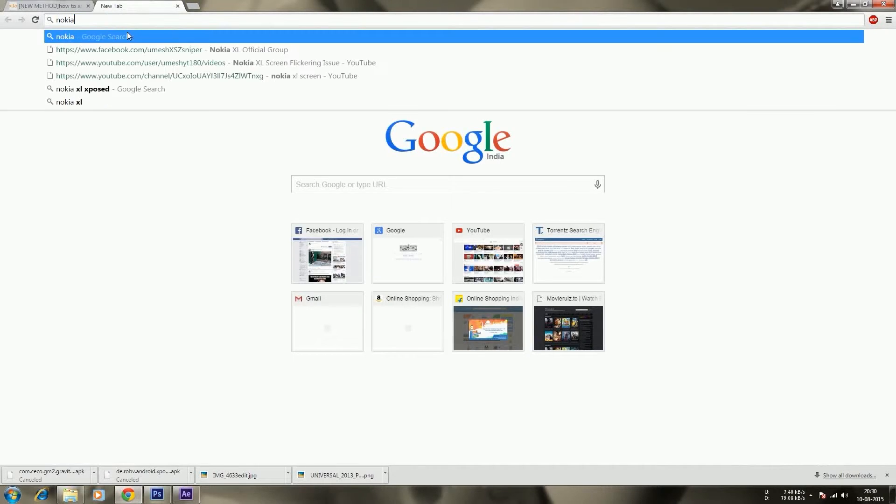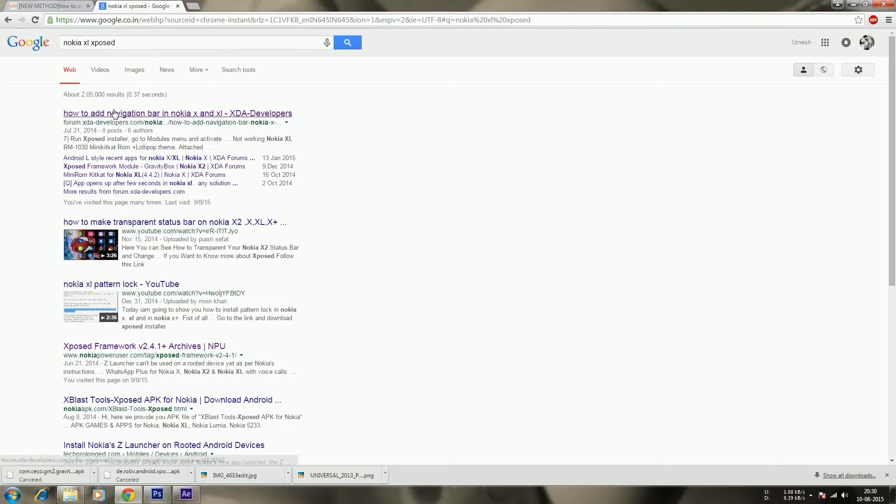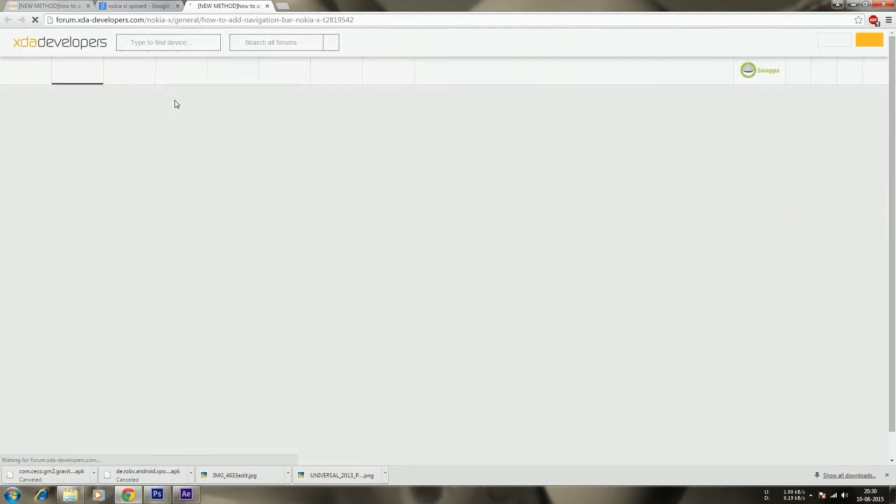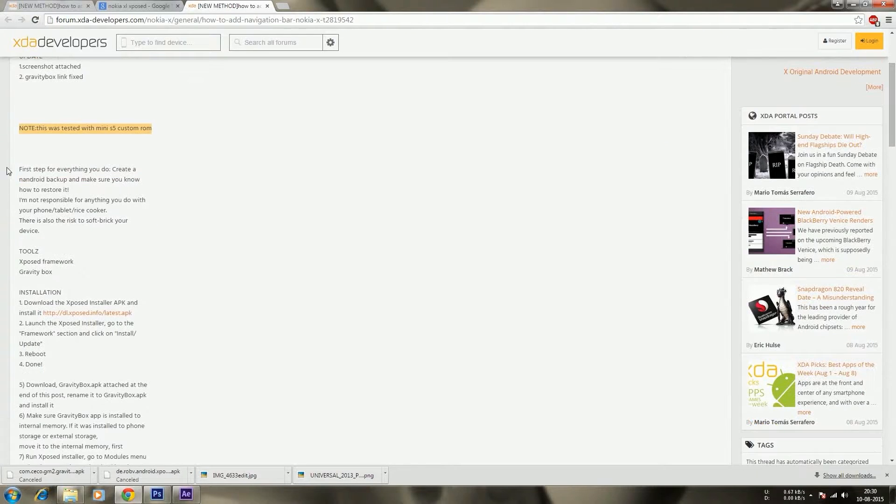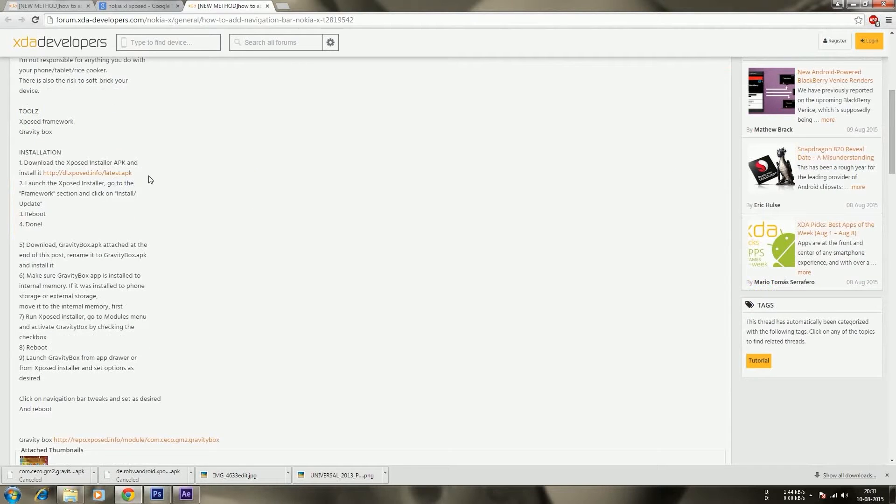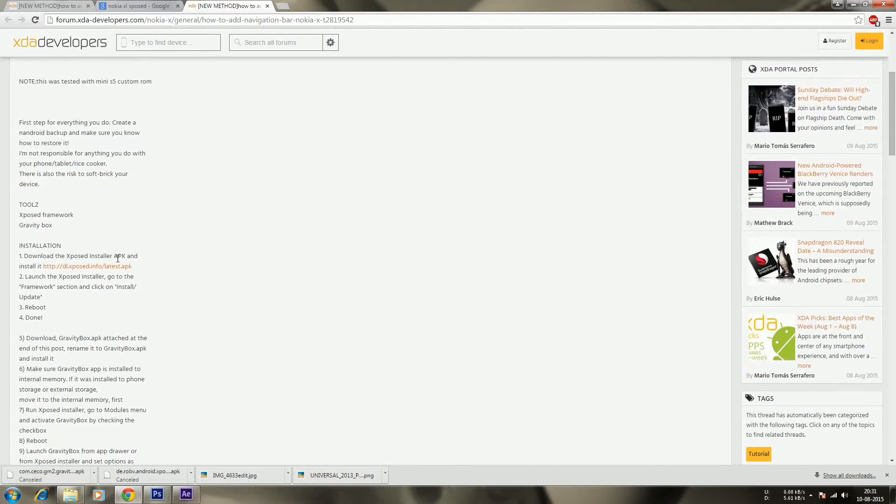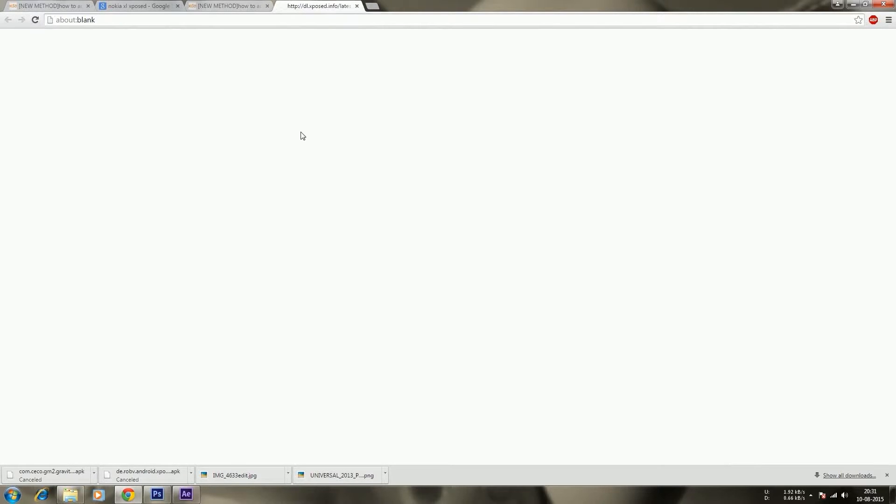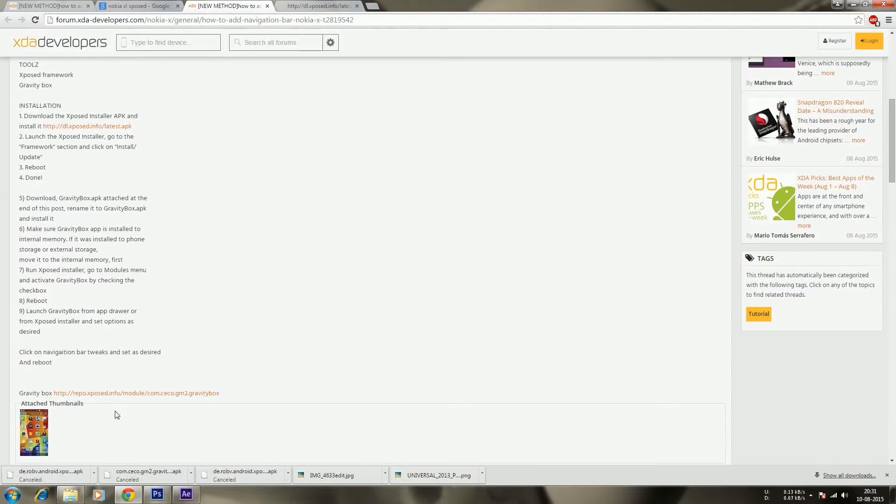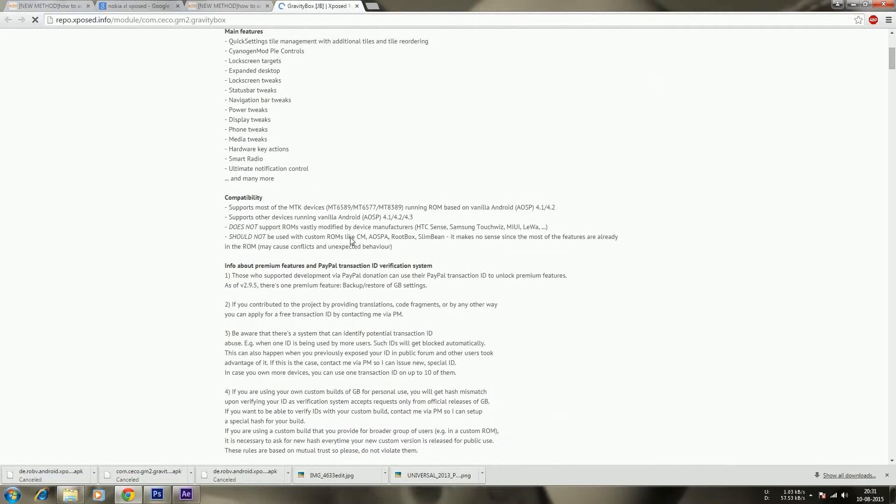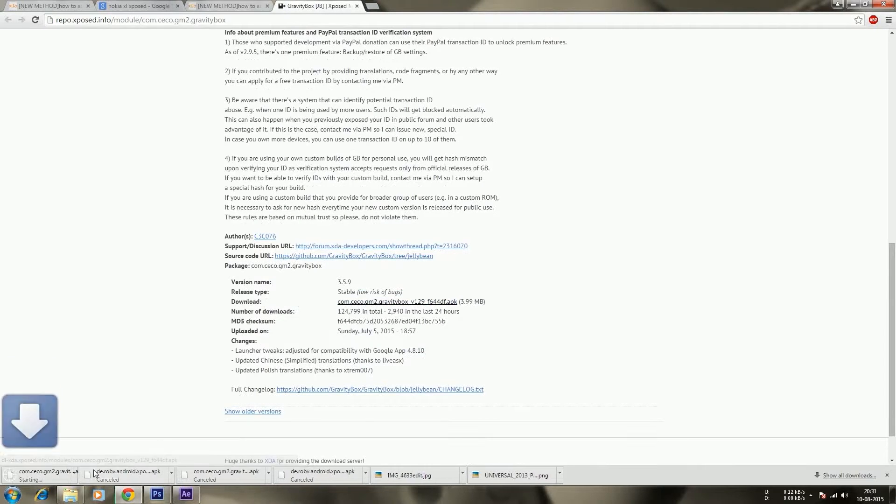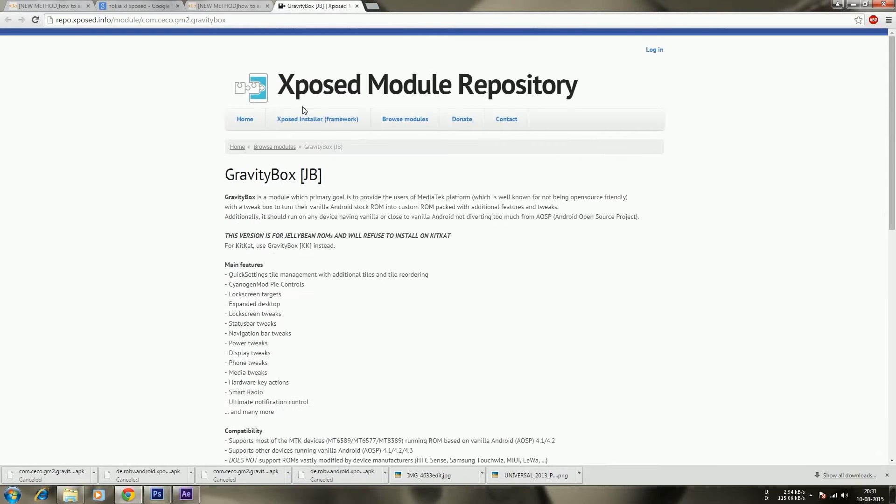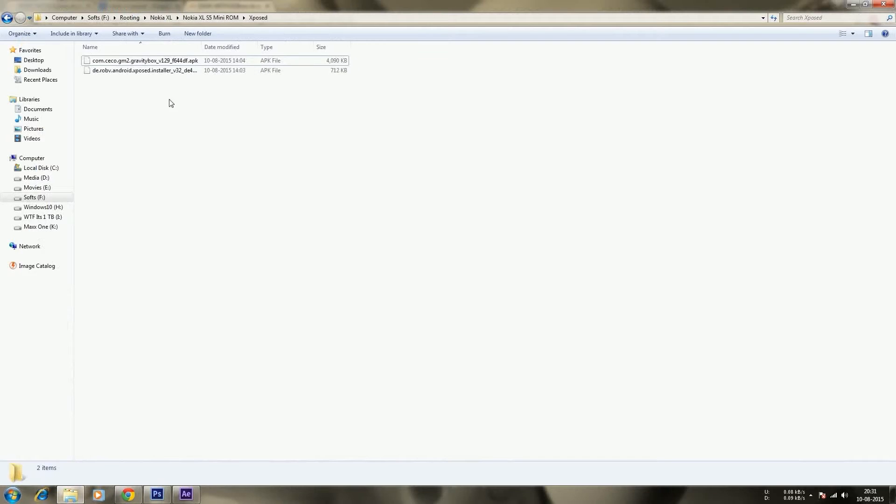For that, you need to search as I've shown in the video. After the completion of downloading the files, you have to transfer them into your mobile.